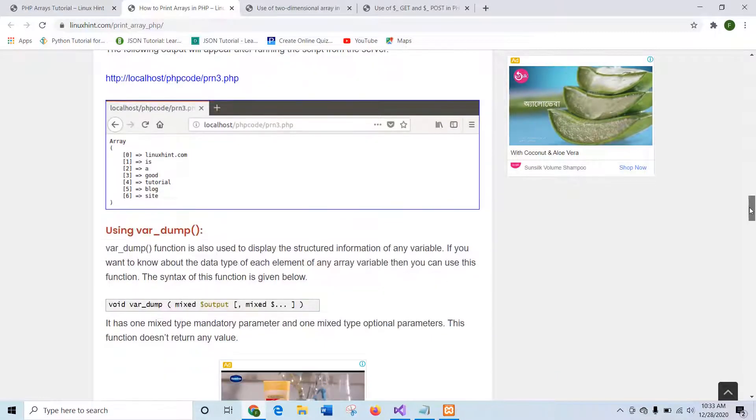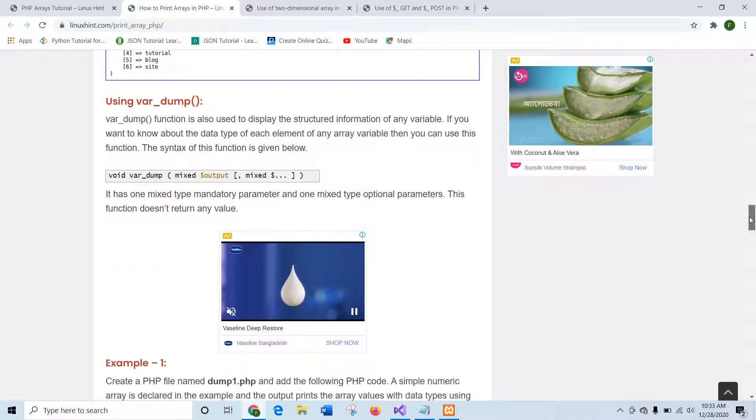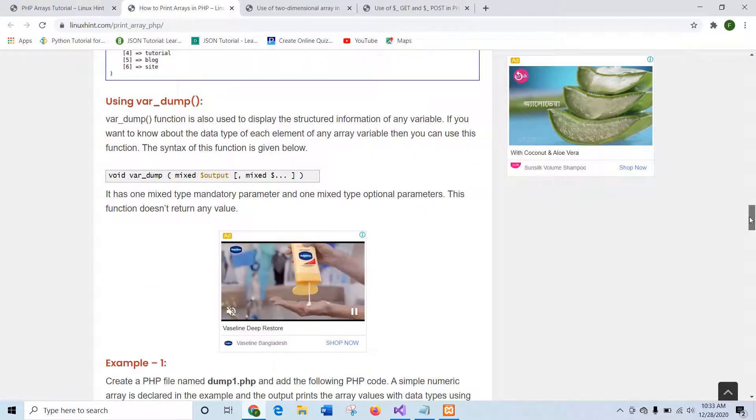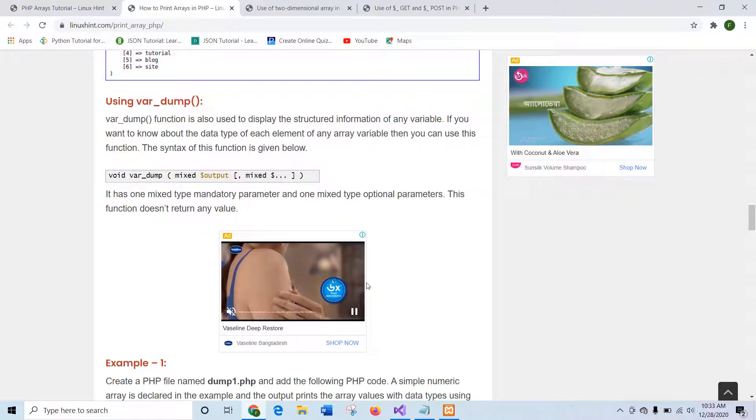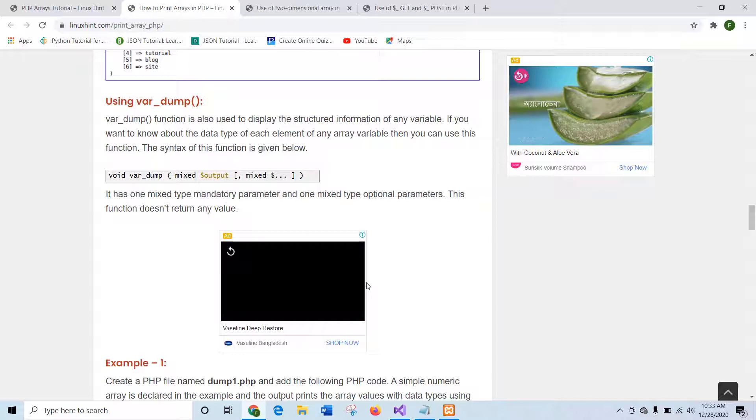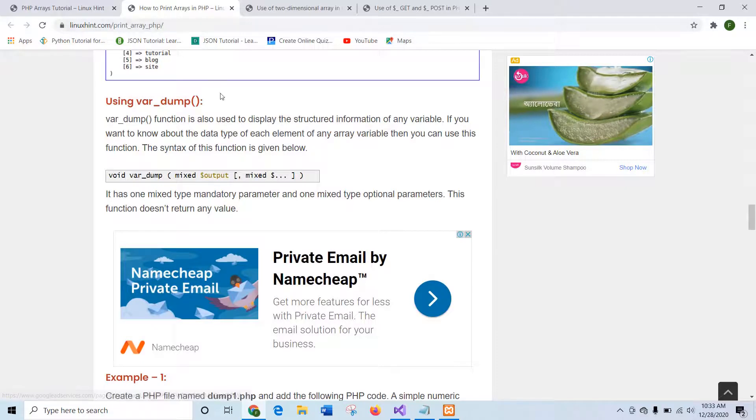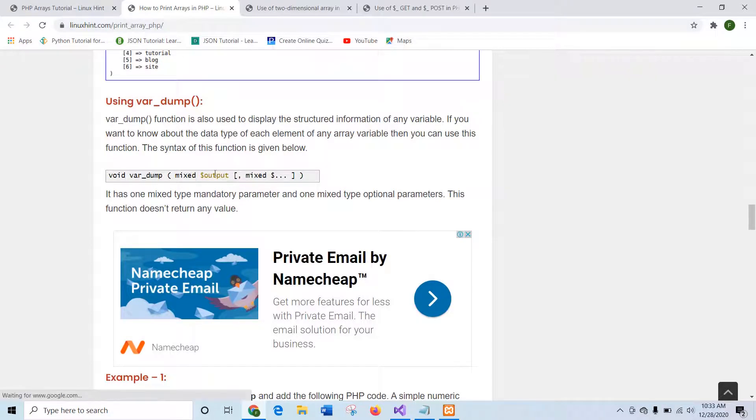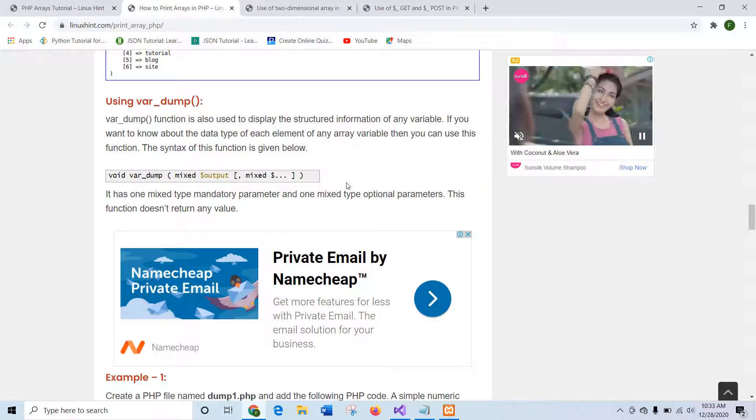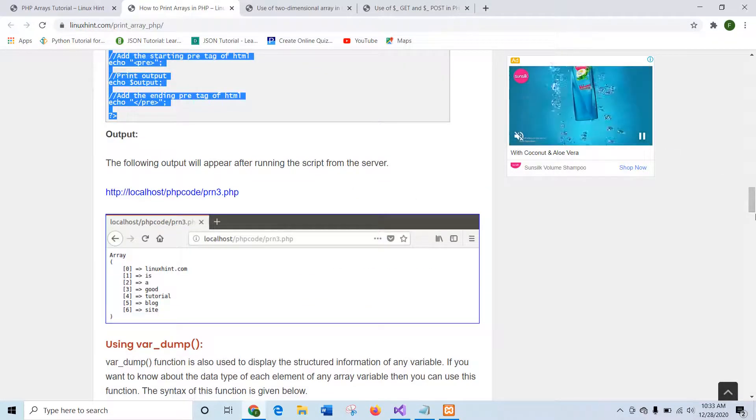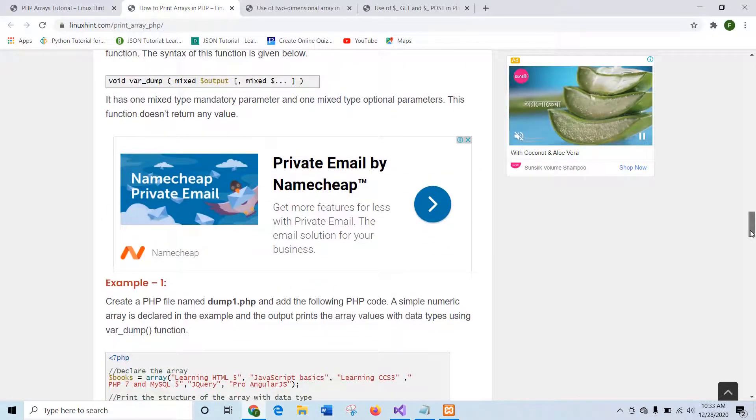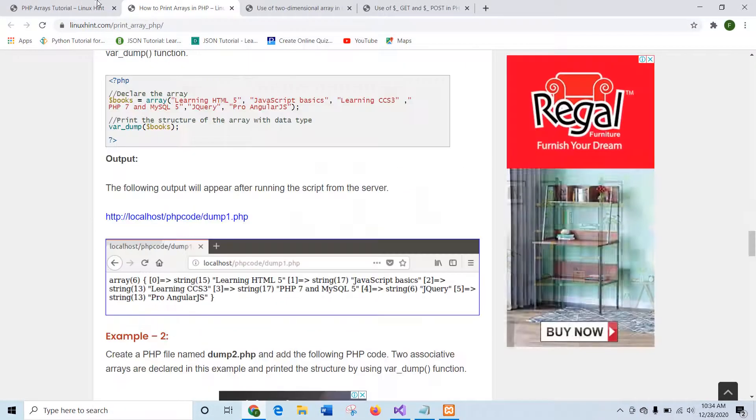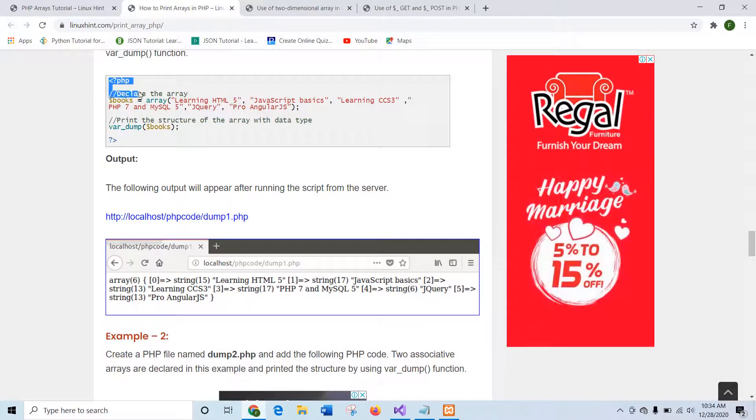Now I will go for another way of printing array values together. That is var_dump. The difference between var_dump and print_r is that print_r doesn't show the data type information of the array values. But var_dump shows the data type information also. And the syntax of var_dump is like print_r. The first argument will take the array values. And in the second argument, you can also take any mixed data, which is optional.